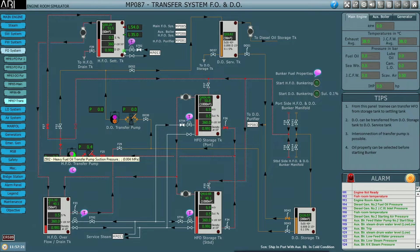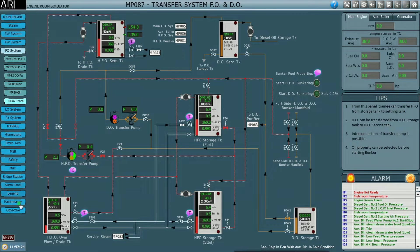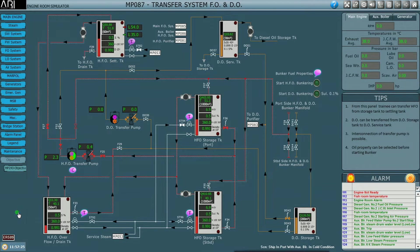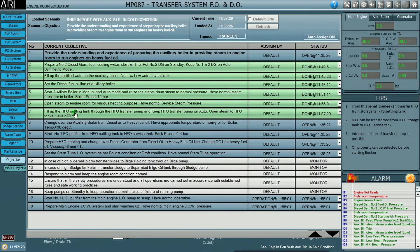The level has crossed 30 cubic metres now, so the objective is green. The next step is to change over the auxiliary boiler from diesel oil to heavy fuel oil, with the HFO at an appropriate temperature of about 90 degrees Celsius.